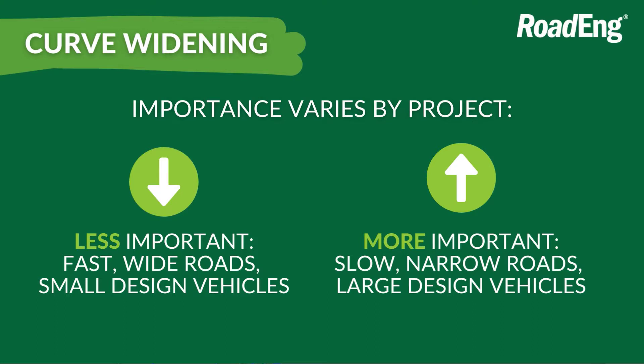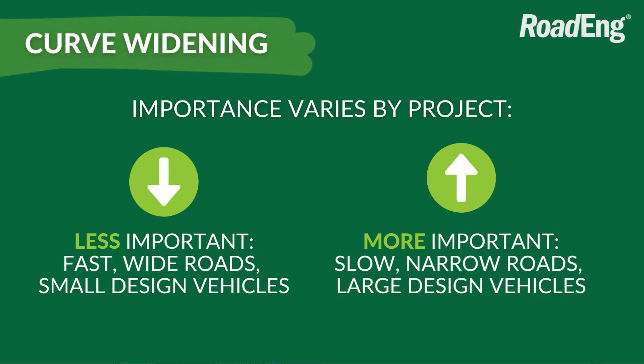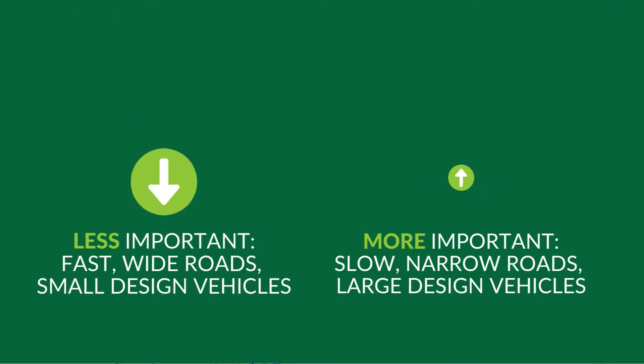That is to say that it is less important on fast wide roads with broad corners and small standard design vehicles than it is on narrow roads with tight corners, large vehicles and slow design speeds.